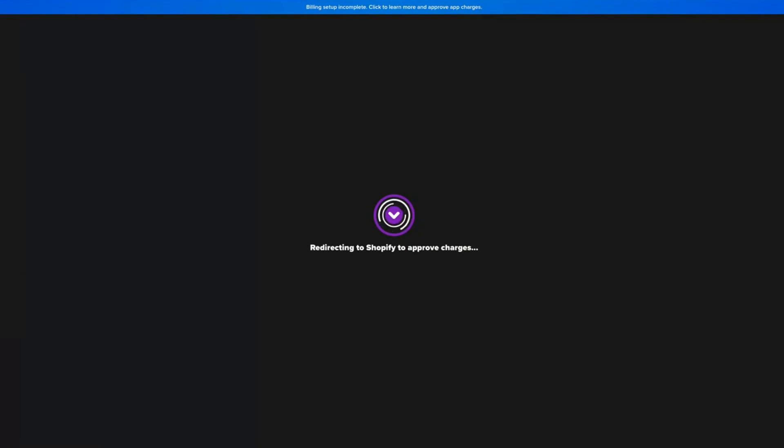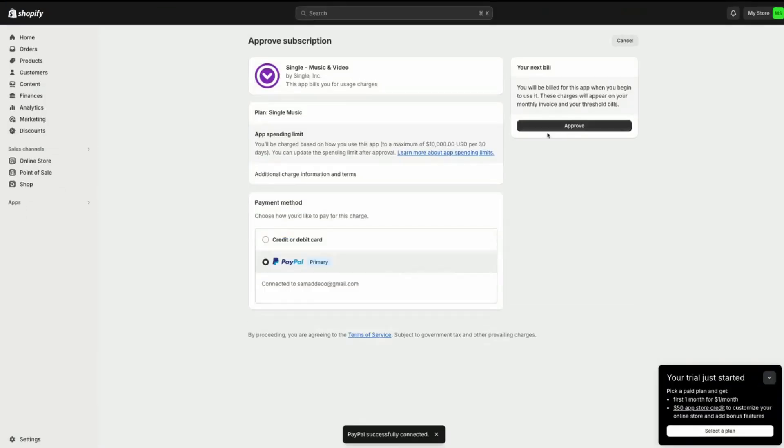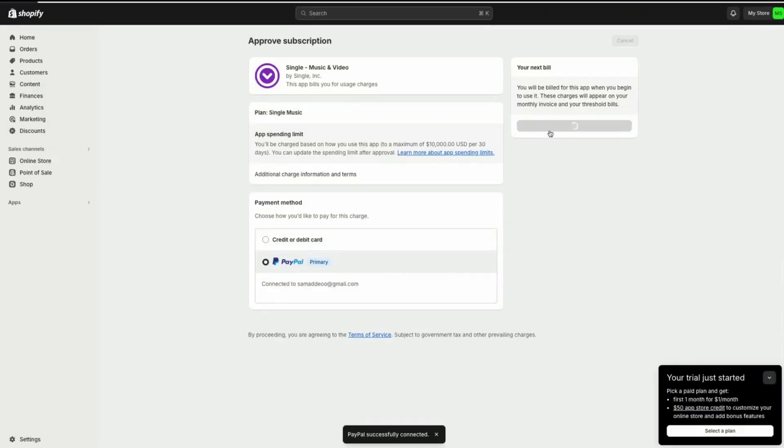When you do pick a plan for the first time, you'll notice that Single will automatically redirect you to your Shopify store to approve app charges. Single utilizes a usage-based pricing model, so just go ahead and click Approve App Billing. This will allow us to deduct our commission on any sale you make at the time of a sale through your Shopify store.